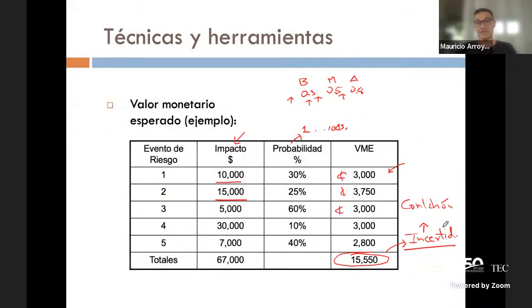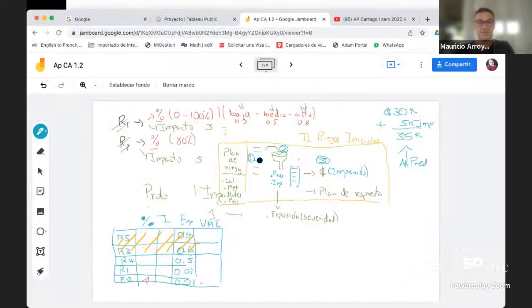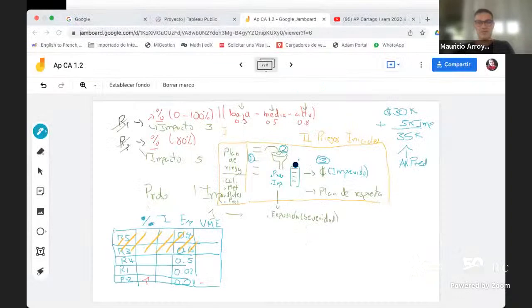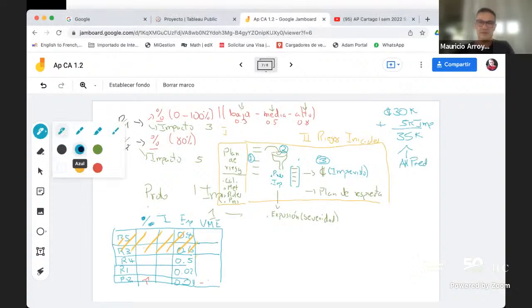Esto es interesante cuando uno se imagina que necesita calcular colchones. Es importante que se haya identificado el riesgo correctamente, porque si no identifico el riesgo, puede ser que estas cosas no las calcule correctamente. Después de que ya tengo esto, vamos al paso cuatro.